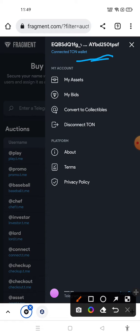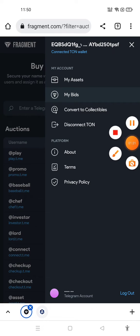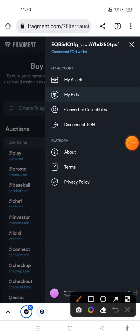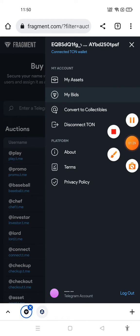You can't sell any Telegram username if you don't remember your security pin. After that, you need to go to Convert to Collectibles. Click on this option.